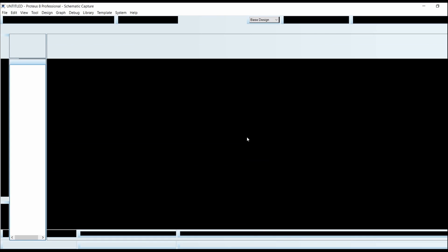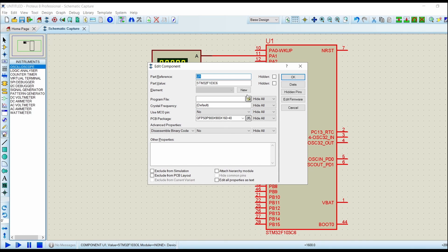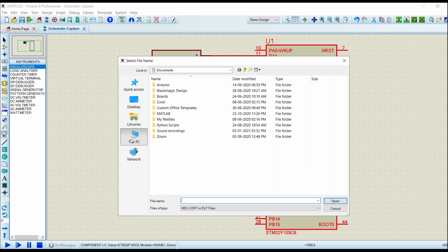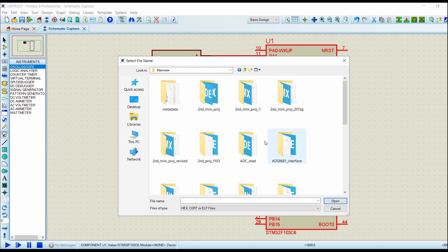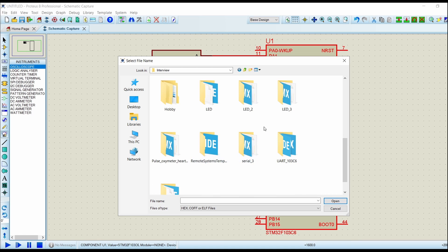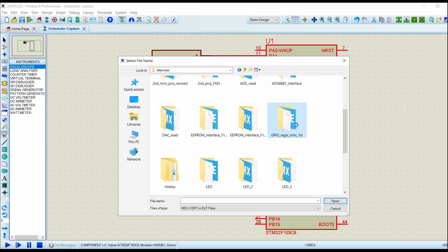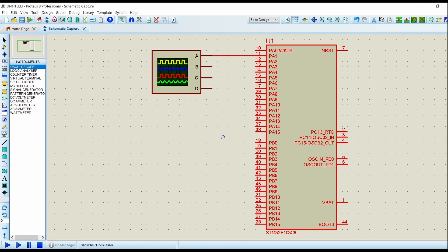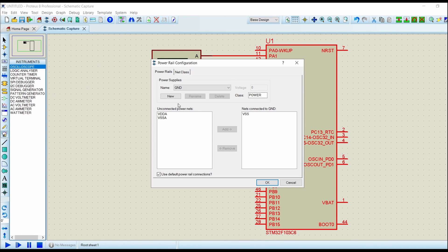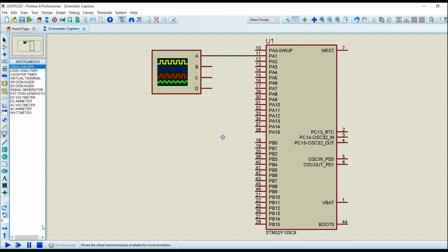Now we will load this hex file into our controller project. Navigate to GPIO register mini, go into Debug, then load this hex file and click OK. Before that we will have to configure the power rails — add VSSA to ground, click on VCC, give 3.3 volts, add VDD to this, click OK. We have already loaded the hex file, now click on Run.